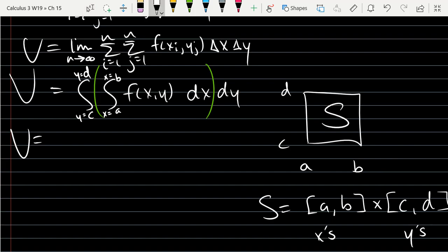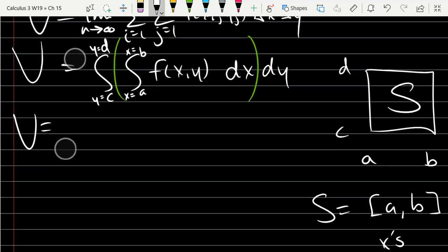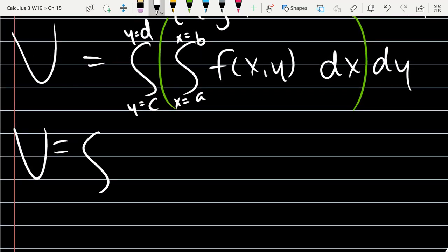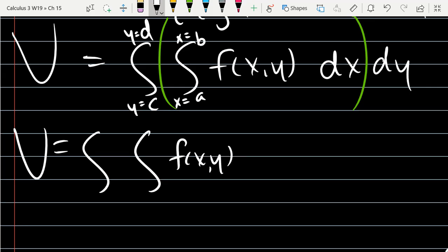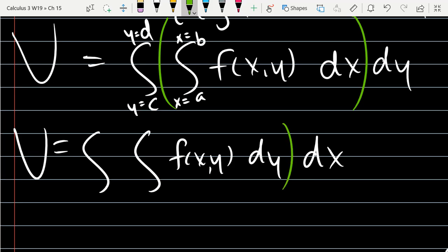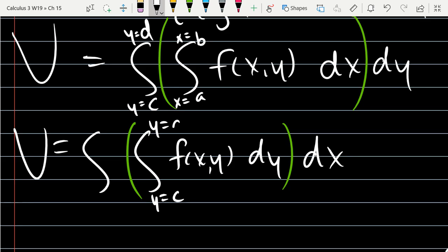Very soon we'll find you can change the order. I could rewrite it as dy dx. With this order, I now do my y anti-derivative first, going from y equals C to y equals D on the inside endpoints, and the outside endpoints are x equals A to x equals B. You can integrate either way, in either order.